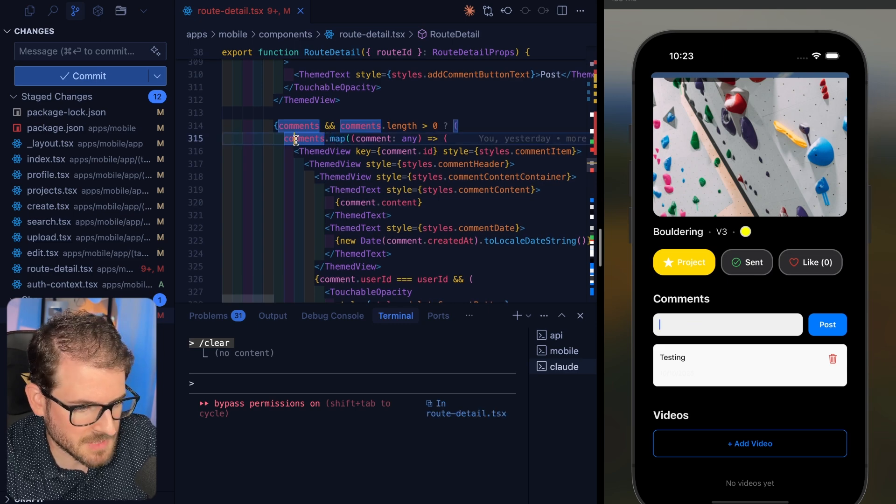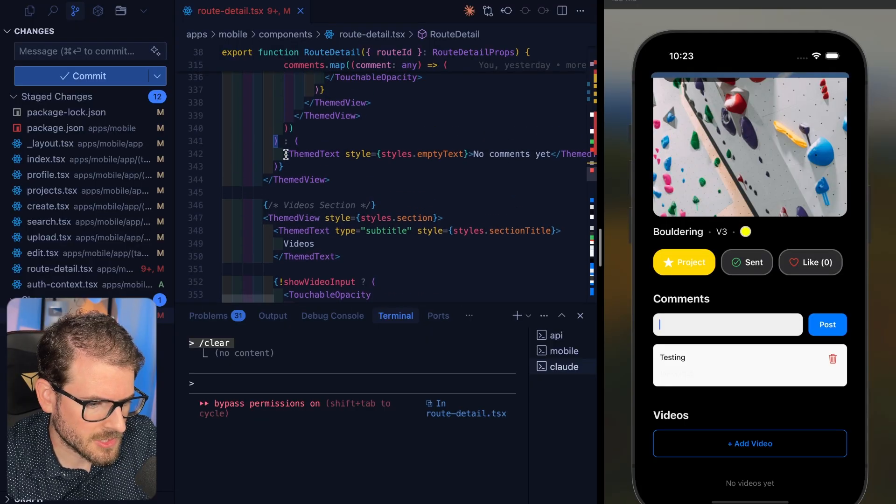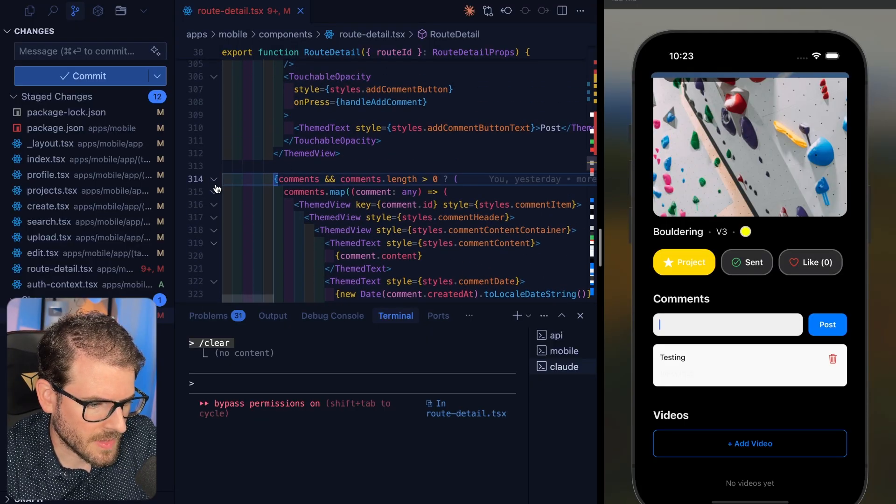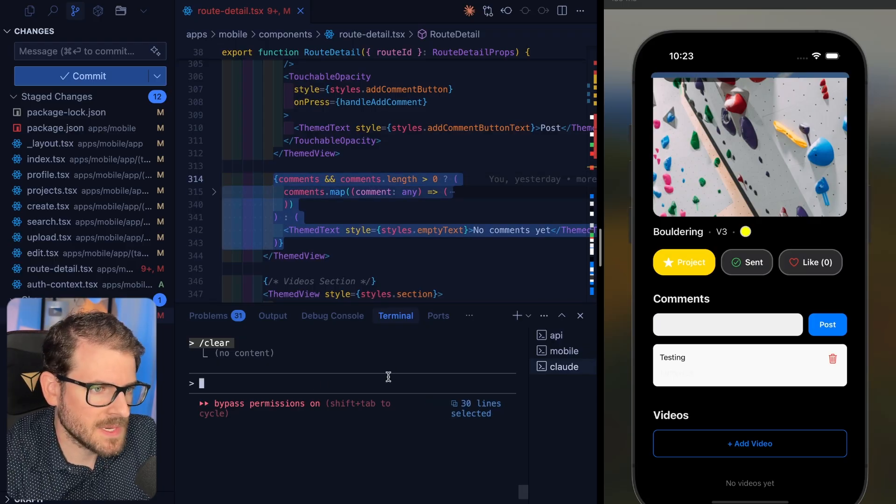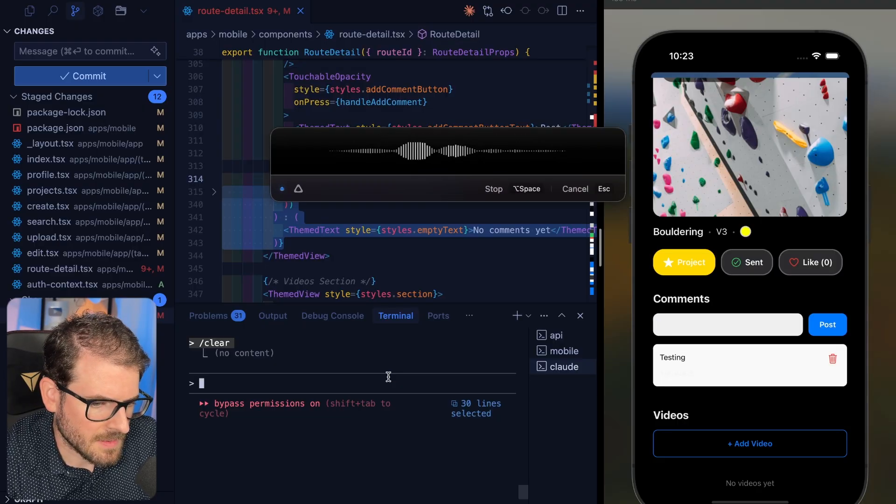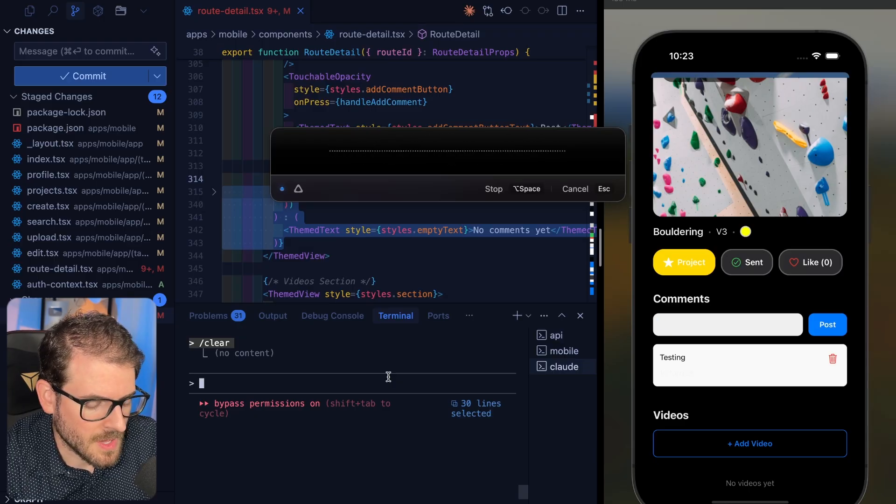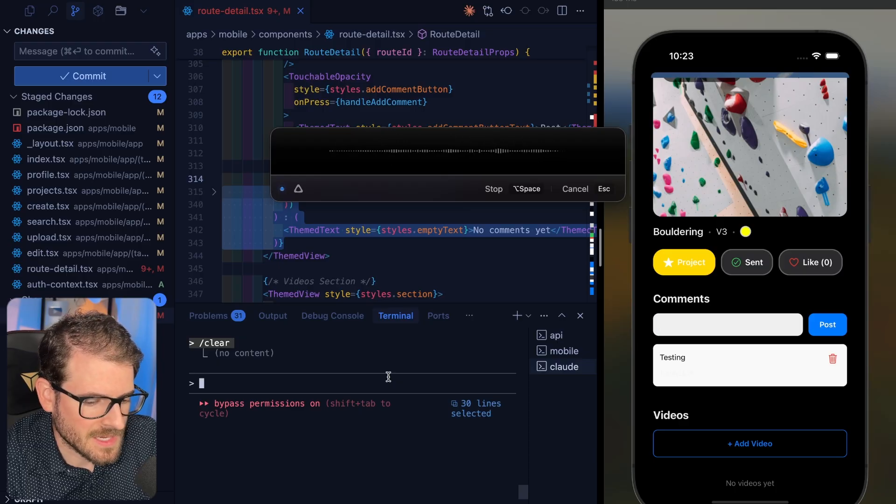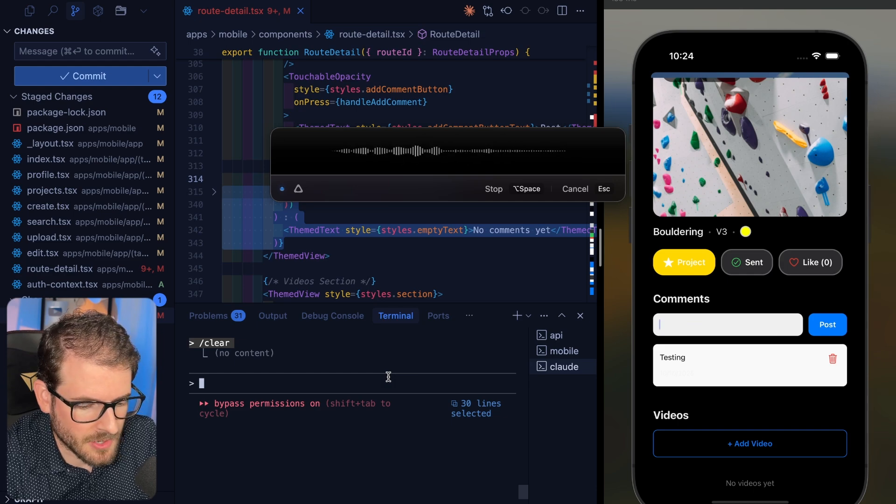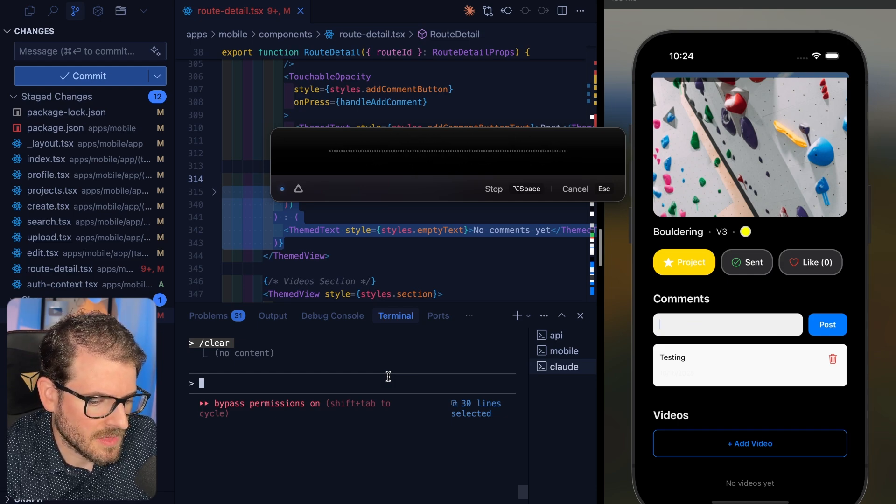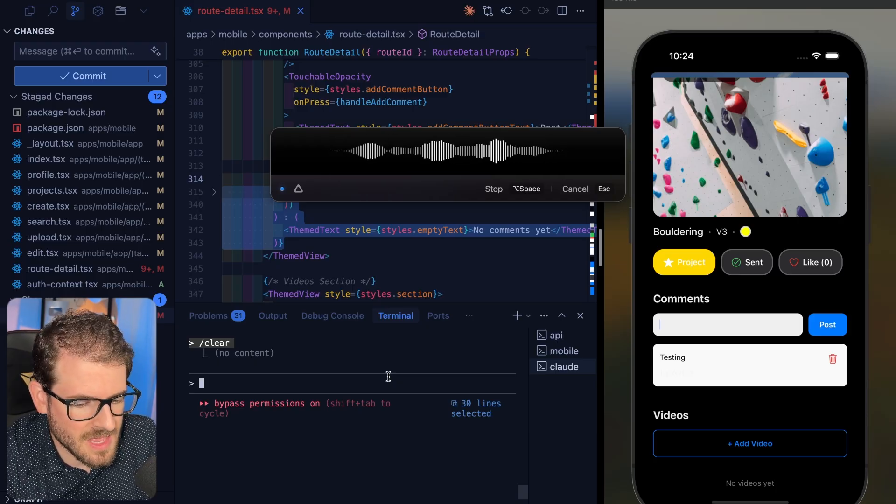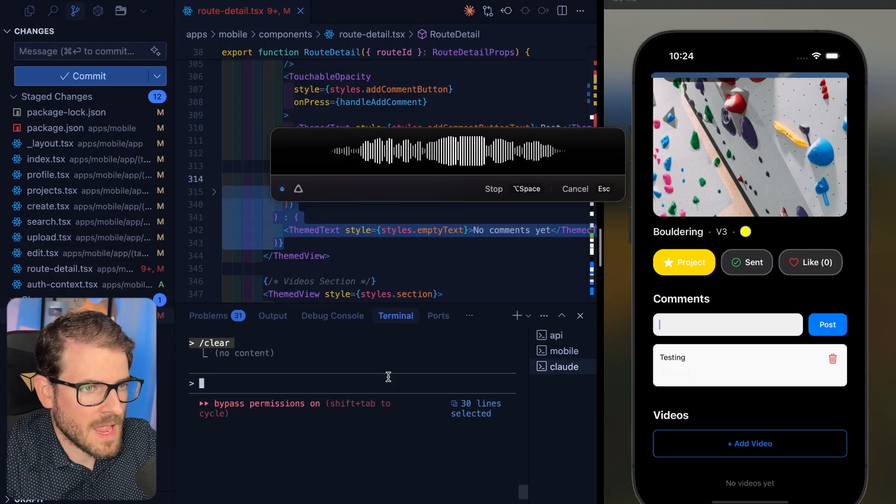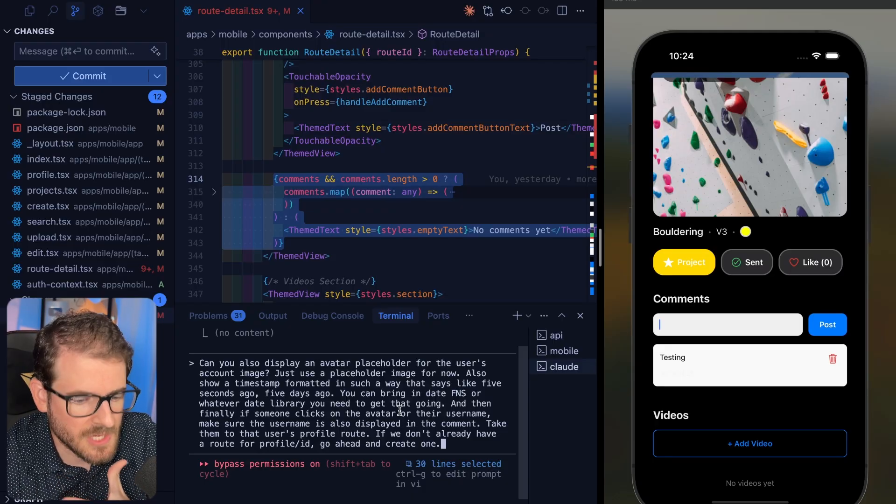In this particular instance, I would probably try to find where the comments are being displayed. So I search for .map. It takes me right to where we're looping over the comments. I'll just highlight this. So now we have 30 selected lines. I'm going to say: Can you also display an avatar placeholder for the user's account image? Just use a placeholder image for now. Also show a timestamp formatted in such a way that says like five seconds ago, five days ago. You can bring in date-fns or whatever date library you need to get that going. And then finally, if someone clicks on the avatar or their username - make sure the username is also displayed in the comment - take them to that user's profile route. If we don't already have a route for profile slash ID, go ahead and create one.